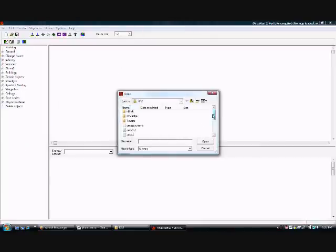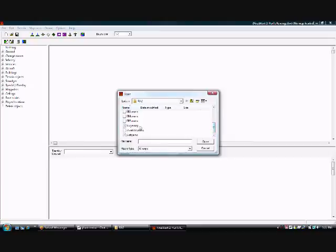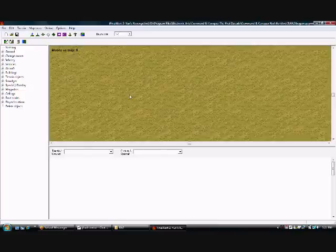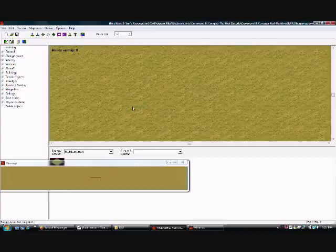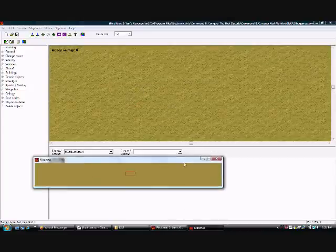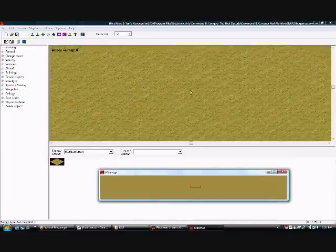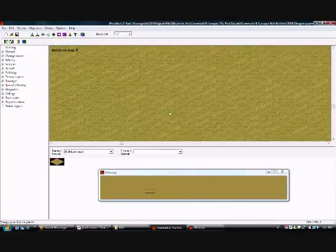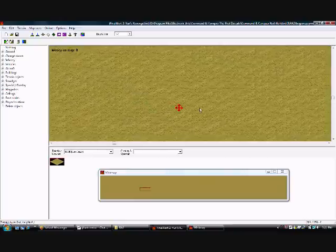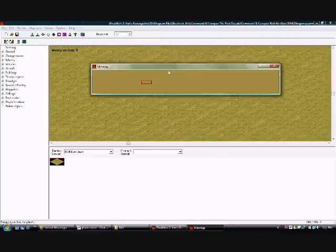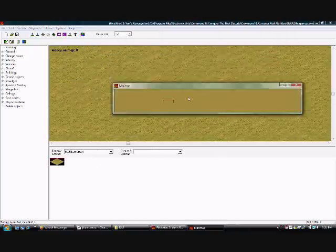Now select open map like you always would and look for the map. I'm going to select open again. It's supposed to be the same map that you just changed with notepad. Make sure you select the same map and don't give it a confusing name.